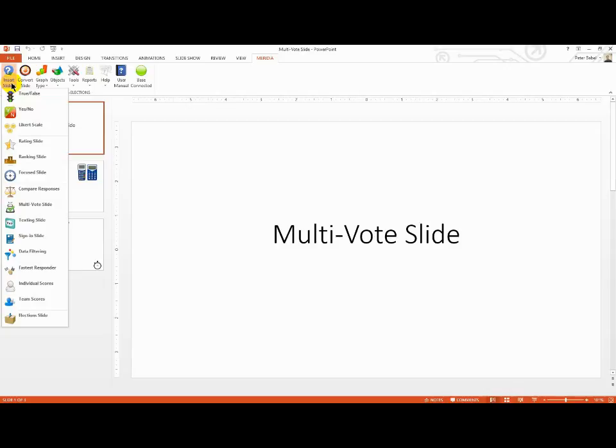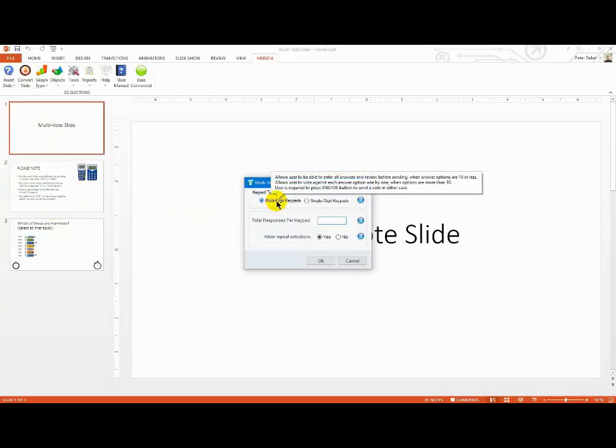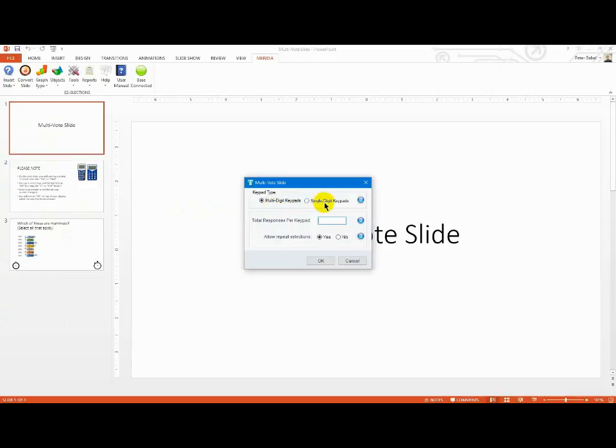You can find a multi-vote slide in the Insert Slide drop-down box. Click on it and select your type of keypads. MyVote LCD and ProVote Text are multi-digit keypads, while MyVote and ProVote are single-digit keypads.